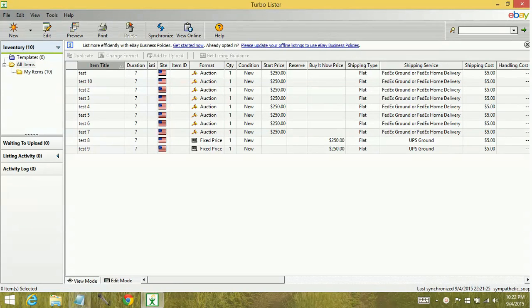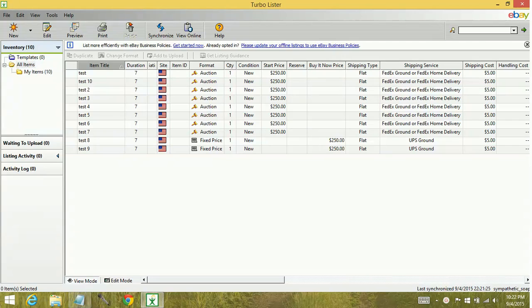Hey YouTube, today we're going to learn how to synchronize your items in the eBay Turbo Lister program.